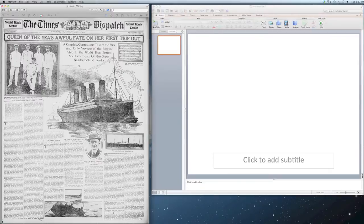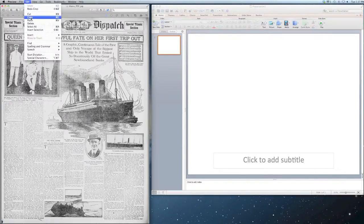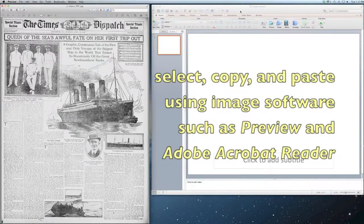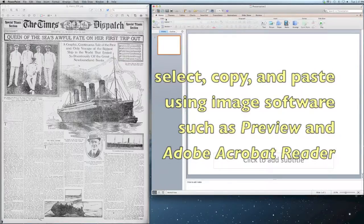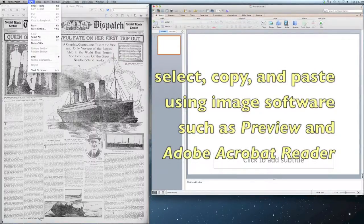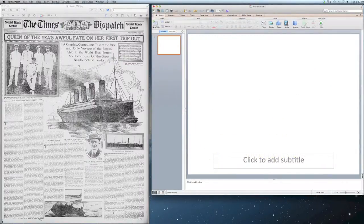You can then work with the image in a number of PDF editing programs that allow you to select, copy, and paste sections from the PDF image.